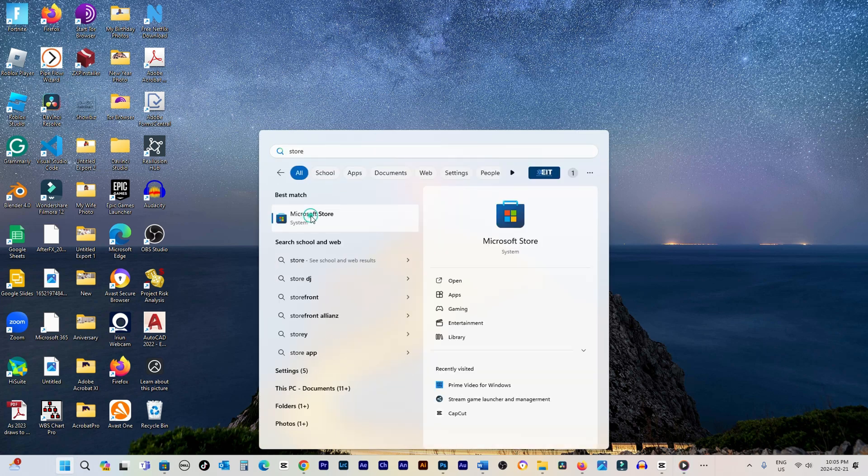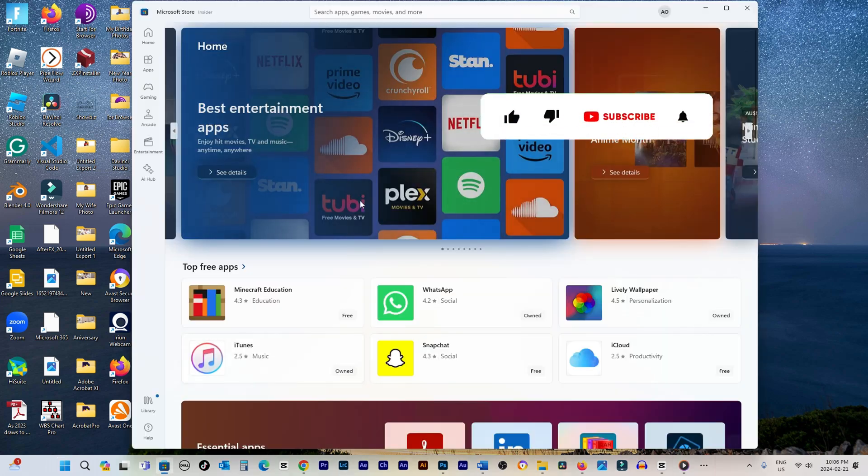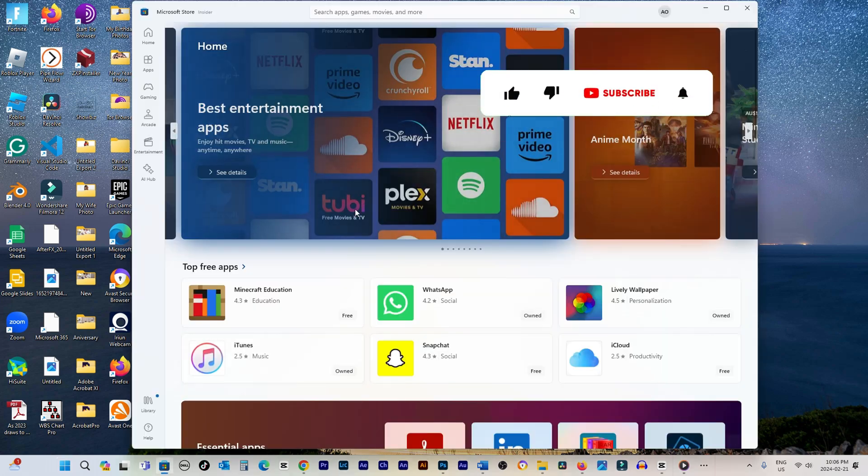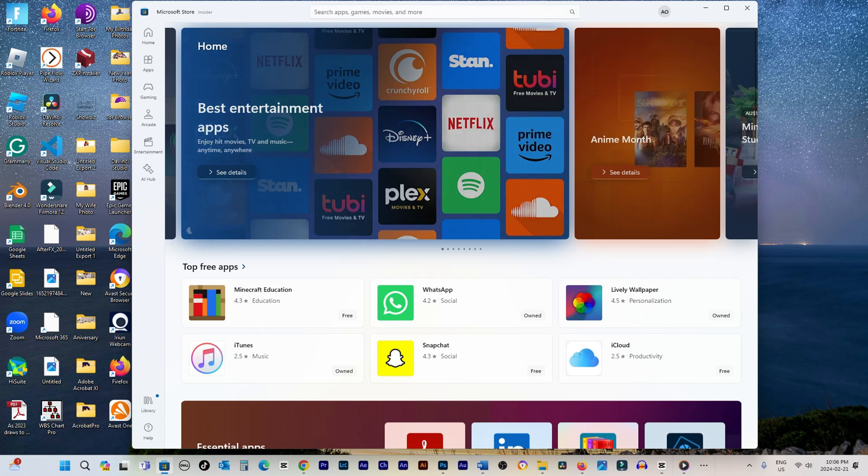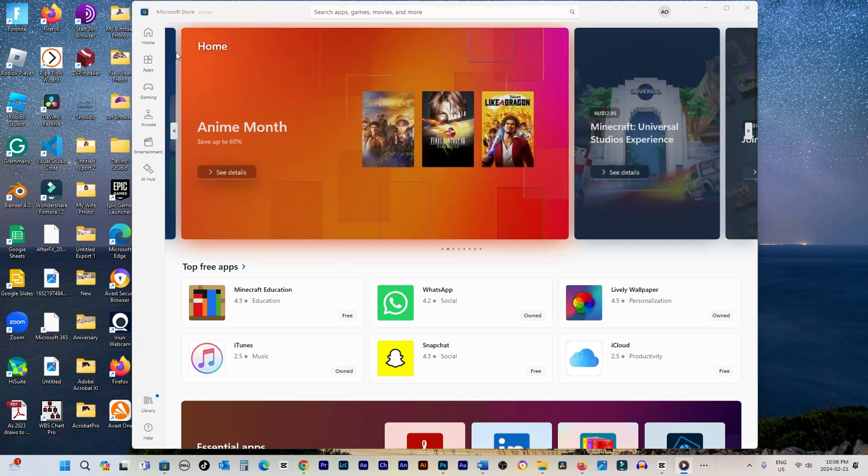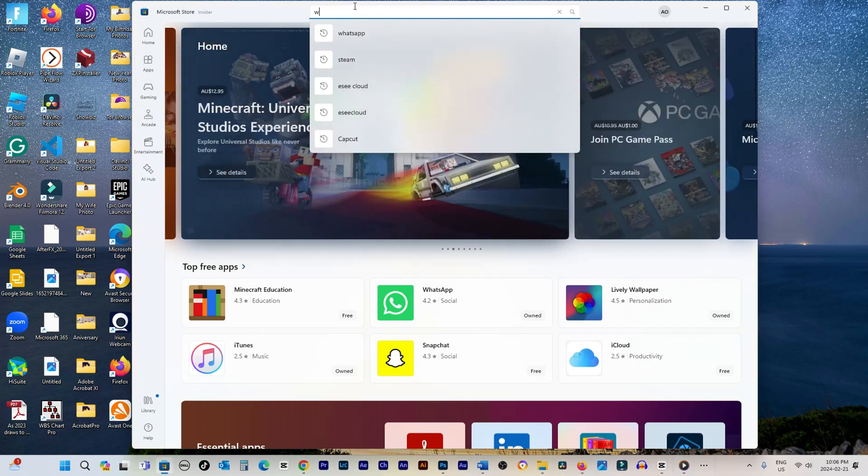Once open, explore various apps by category, gaming, entertainment, etc. in the top left or search for specific apps in the top right. For example, type WhatsApp to find the official app.